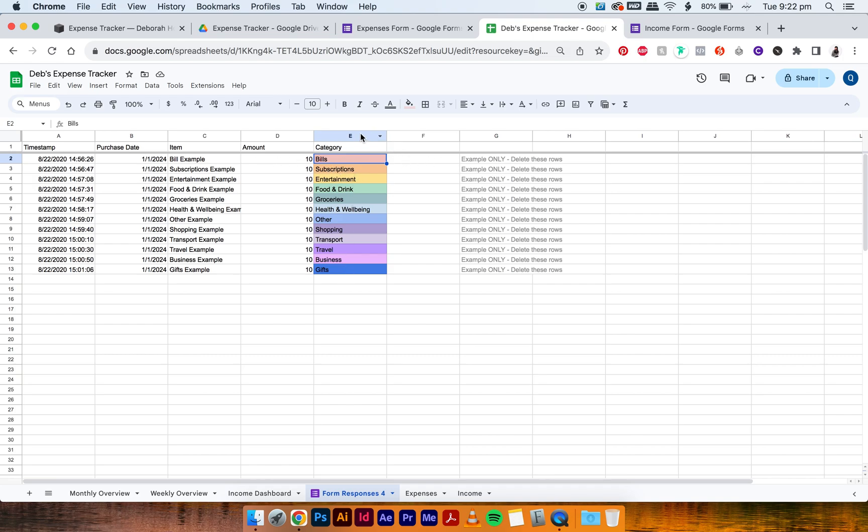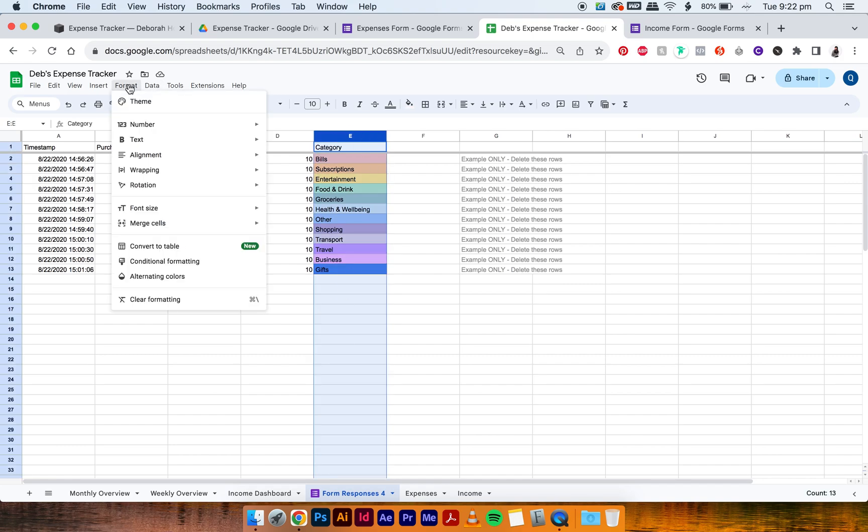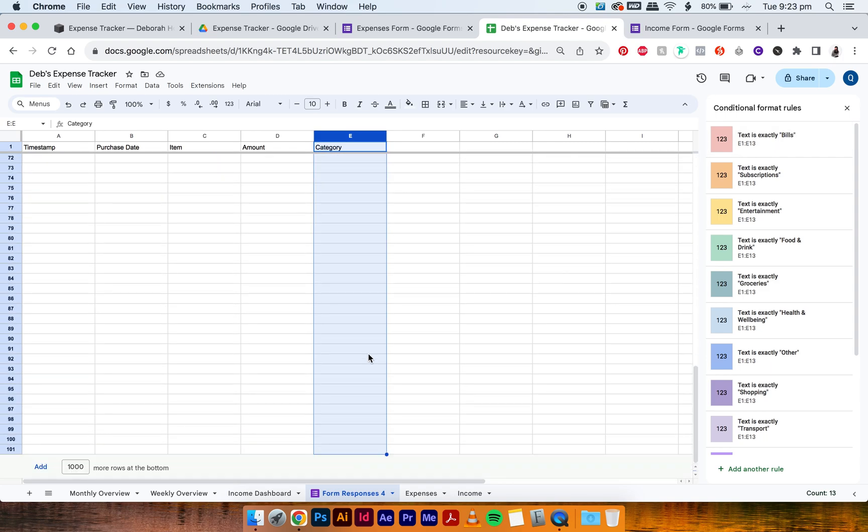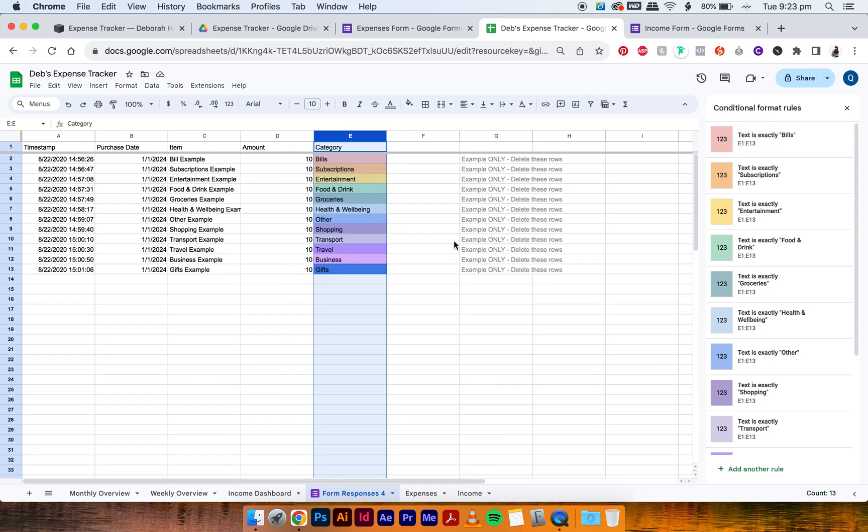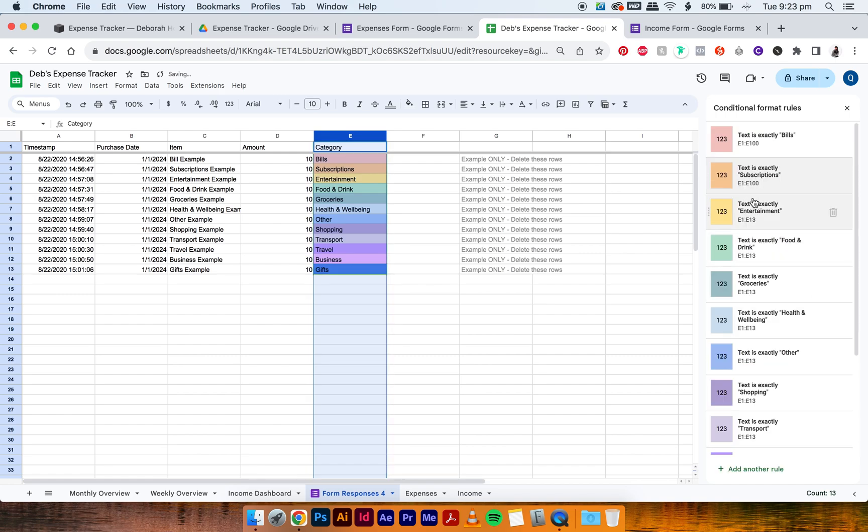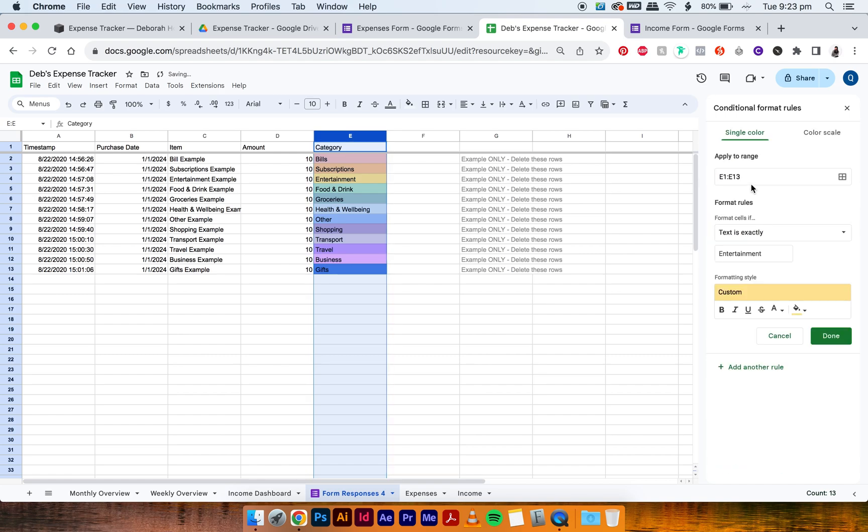So the best way is to just select this whole column E with all the colors and go to Format and Conditional Formatting. And as you've noticed, it says the range is E1 to E13, but we want it to go all the way down to like E100 basically. So I'm just going to adjust this to E100. Just copy that and just do it for every single one.